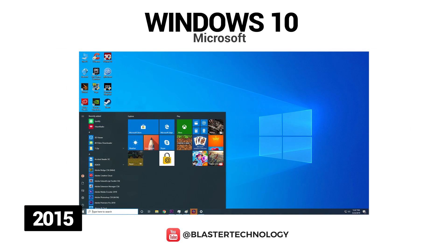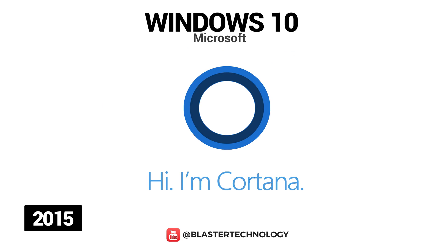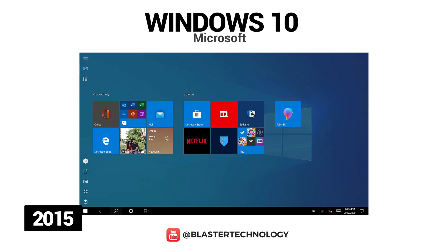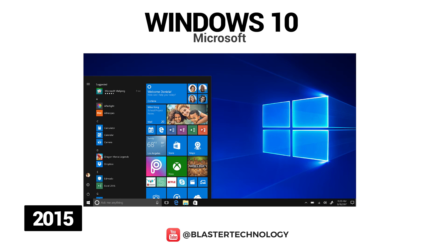In 2015, Microsoft launched Windows 10 with important features including the Microsoft Edge web browser, which replaced Internet Explorer, the ability to switch between tablet and desktop mode, and many other enhancements and shortcuts that give users a much more complex and at the same time simple experience.